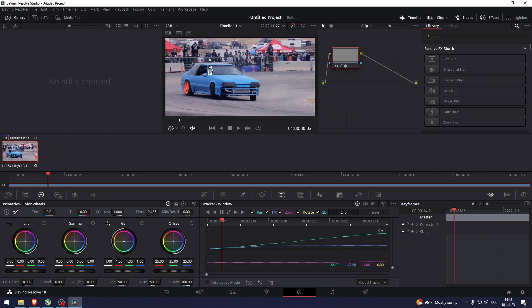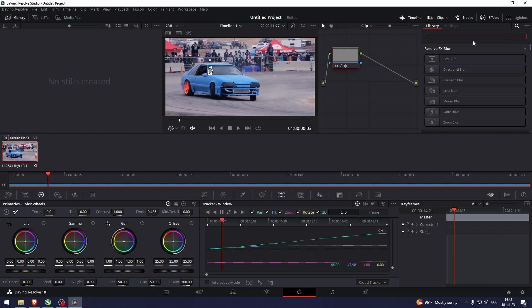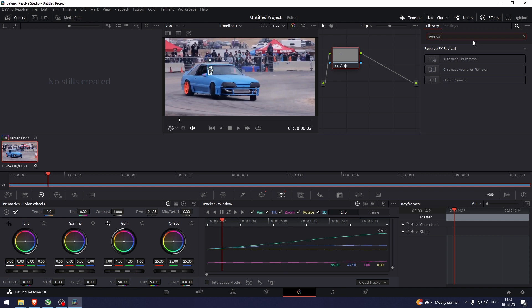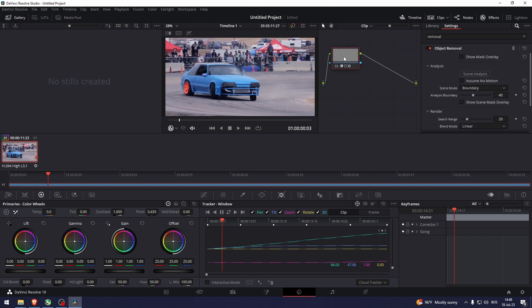What you want to do now is head over to the effects. Click the search button and then type in removal. And it should say, here we go, Object Removal. Now I'll simply drag this onto the starting node right here.